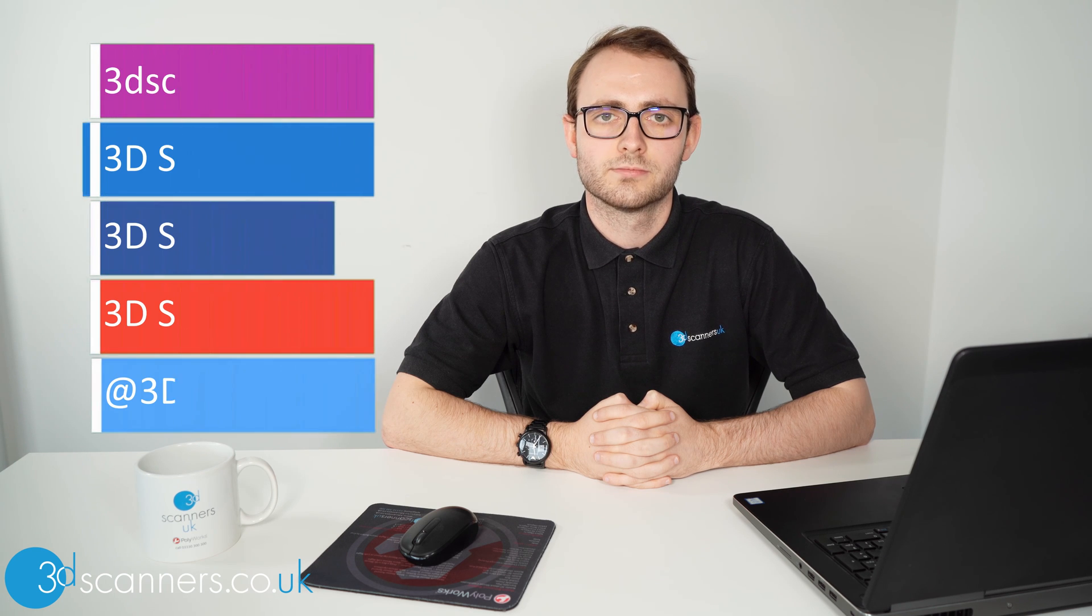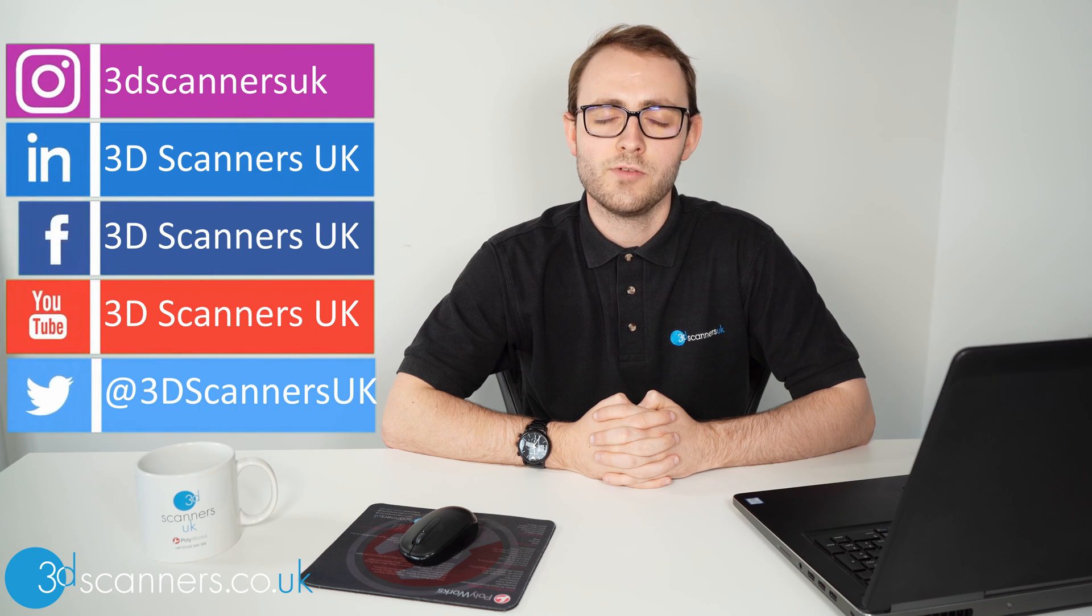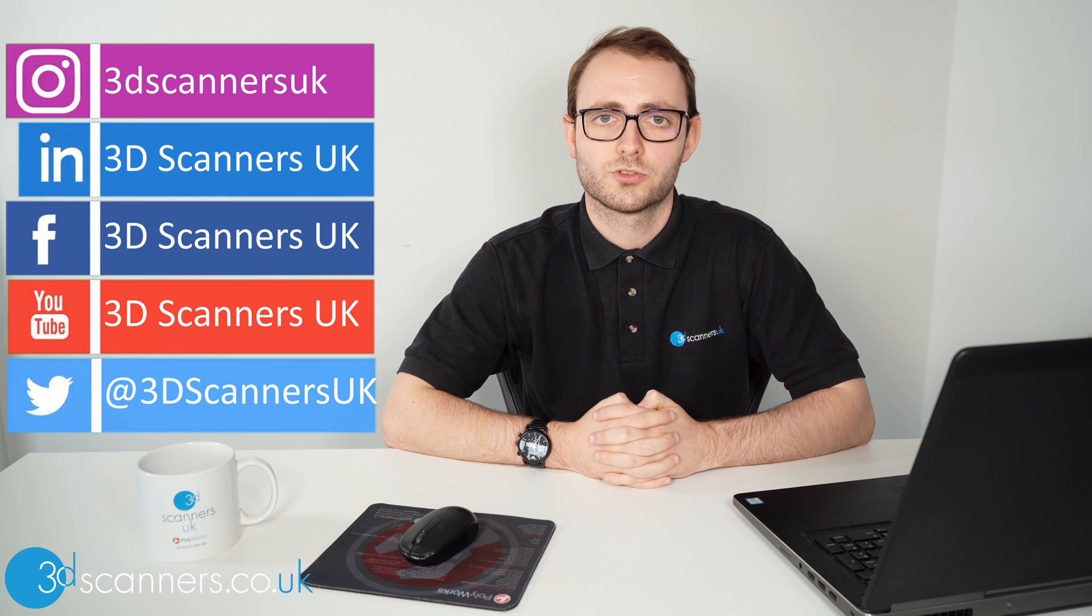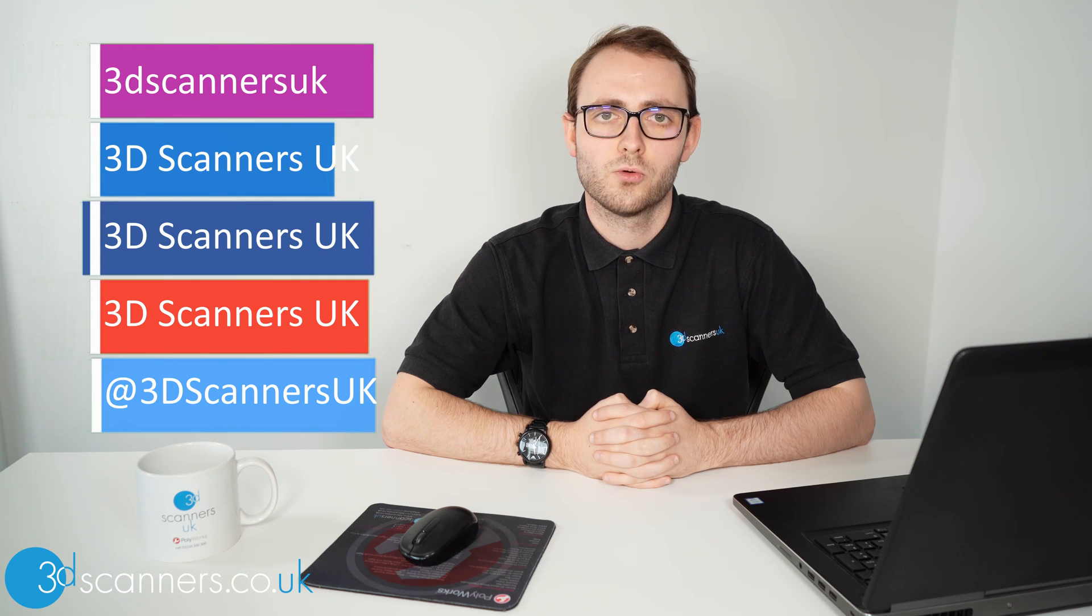Thank you for watching this support video. I hope you found the content useful. If you want to see more videos like this please like and subscribe. If you have any questions or there are any particular videos you would like us to produce, please comment below or contact us via these handles.